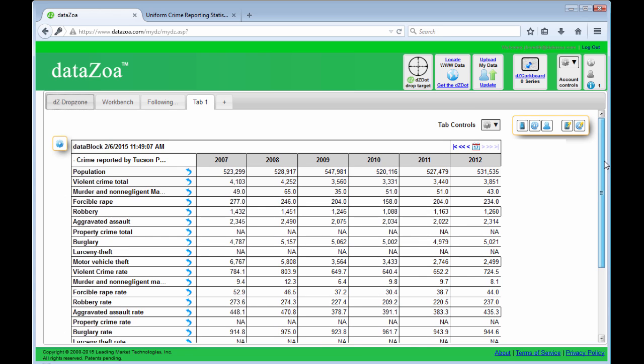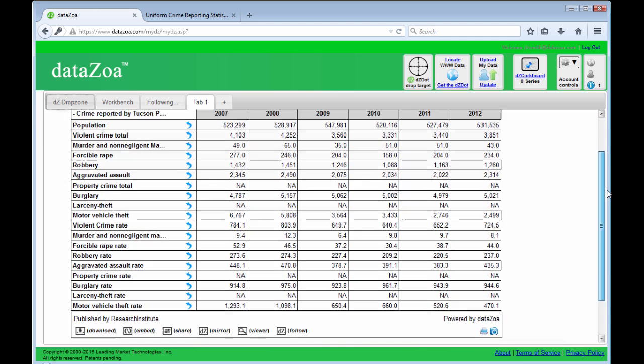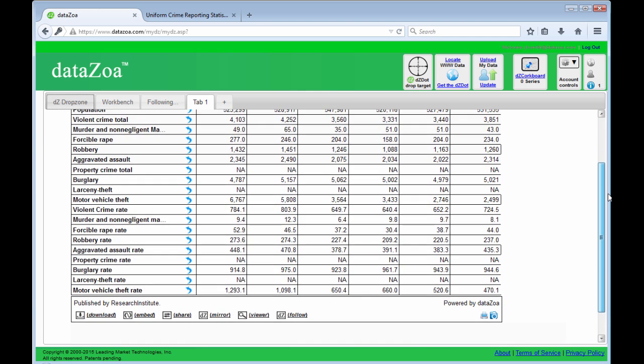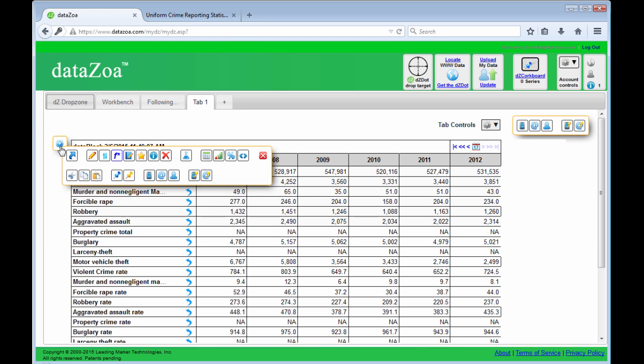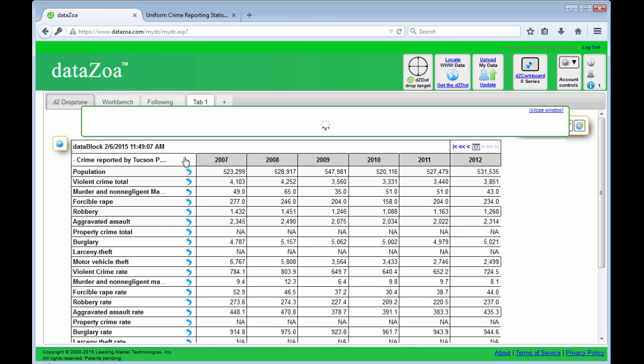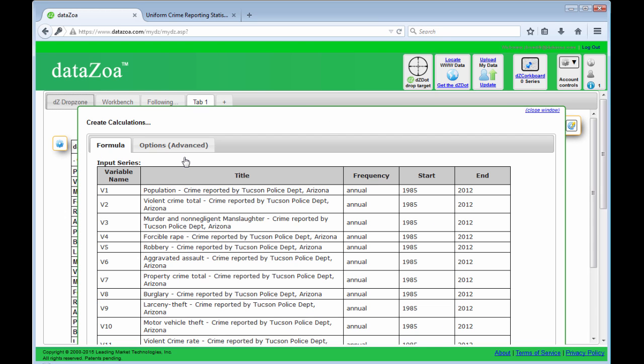And I also want to do a calculation. I want to look at the burglaries per thousand population. I'm going to add that to my table here. I'll do that really quickly. Click on the gear menu, click on the little flask.